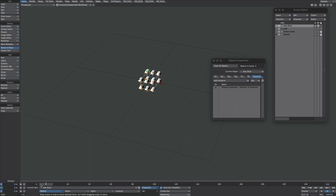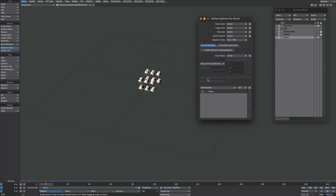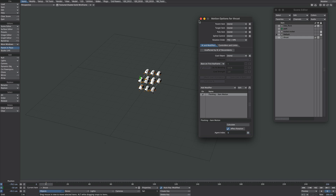We'll move to the beginning of the timeline and do the same as before with a couple of additional tweaks. Let's add a null and call it 'thrust'. We don't need to add an item shape to that, but I'm going to go to motion options and add the Flocking Item Motion. Double-click that — Agent 0 is what we want, the very first one.